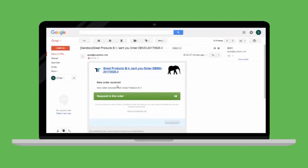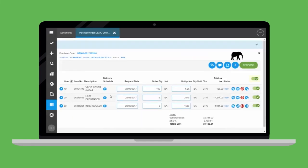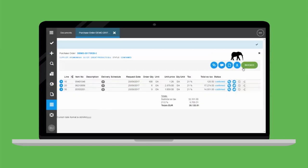The supplier receives the new order notification and easily navigates to the TradeShift platform. He can respond to the order by clicking the Accept button. All lines are now confirmed and the supplier is ready to send an invoice.